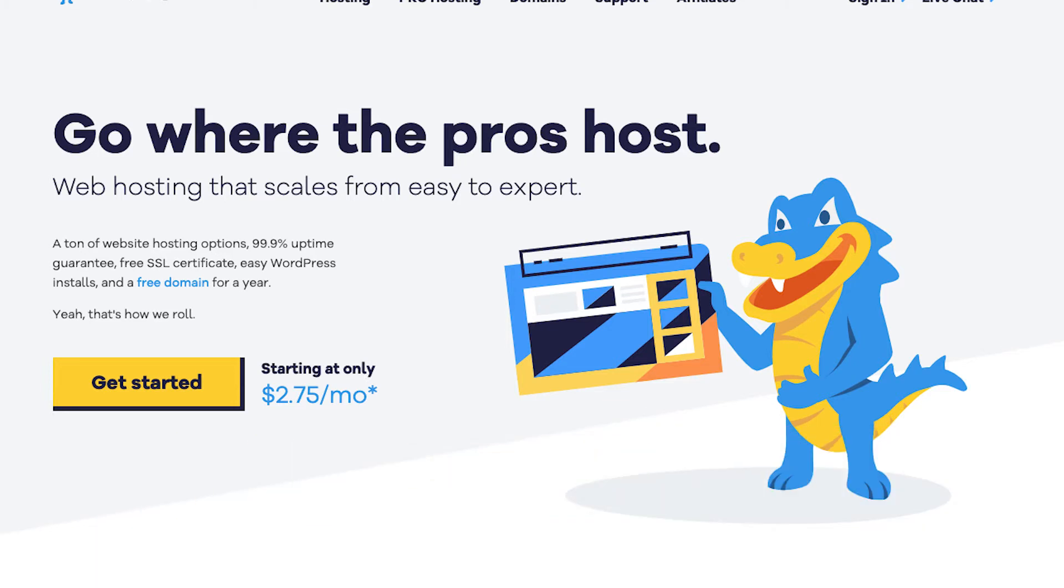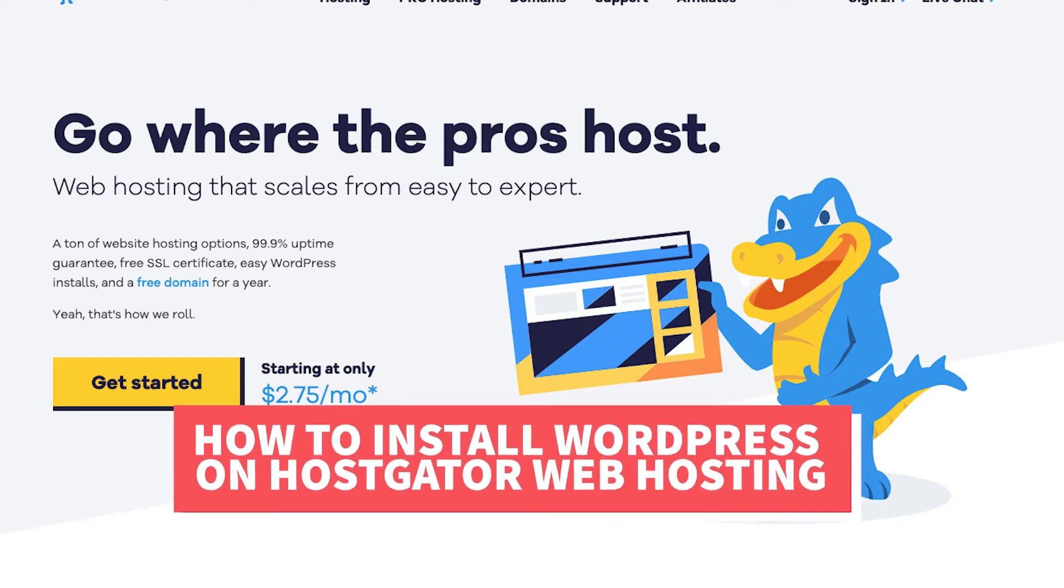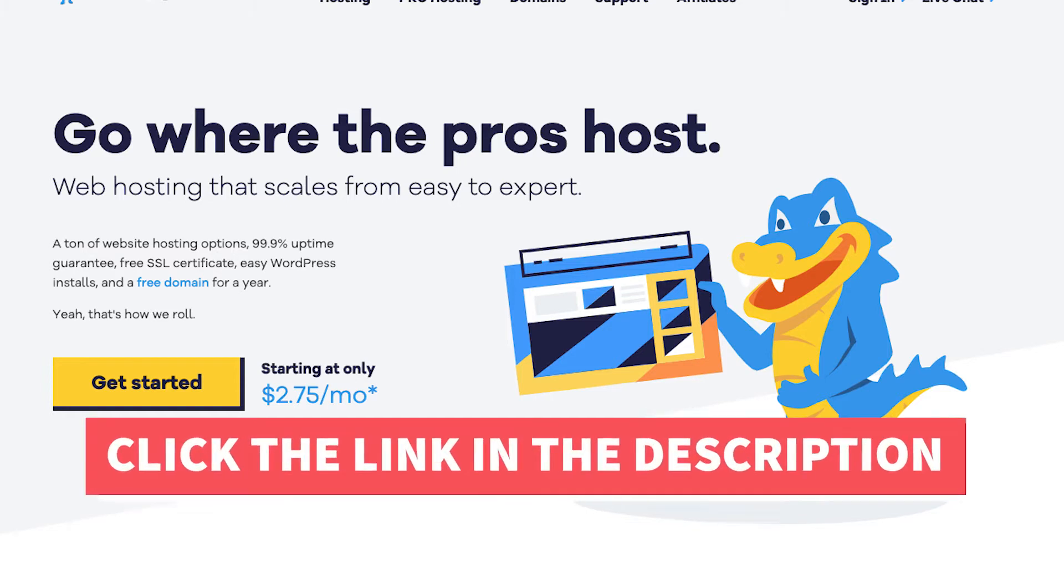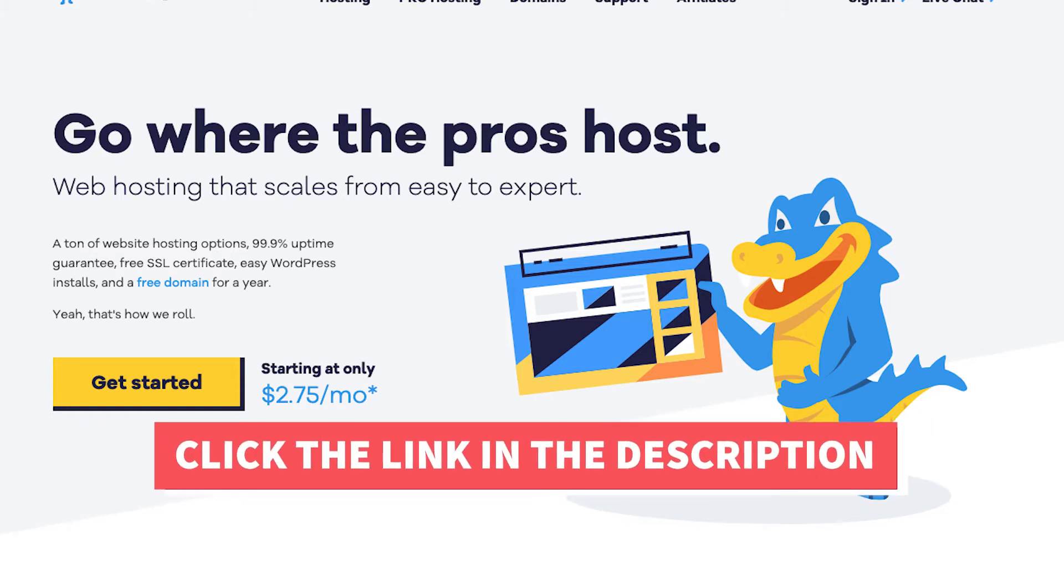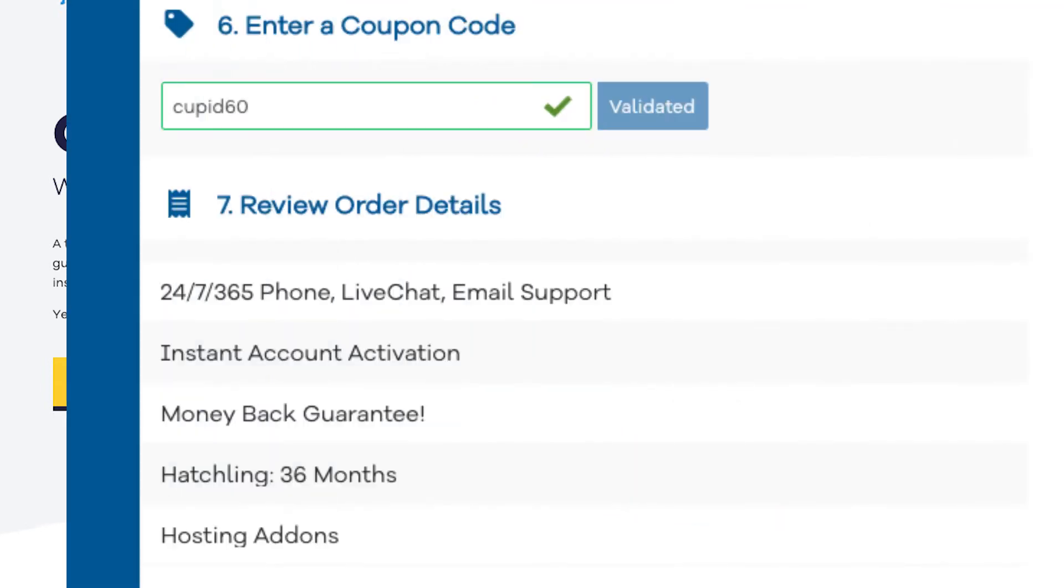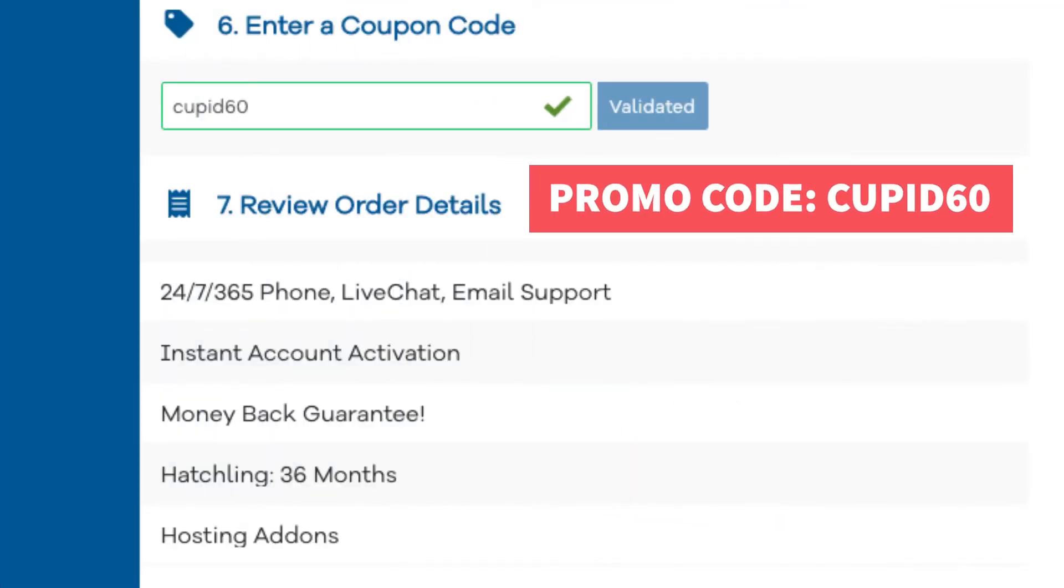Let's get started with the Hostgator tutorial on how to install WordPress on Hostgator web hosting. The first thing you want to do if you don't already have a Hostgator account is to click the link in the description below so you can be taken to Hostgator and so you can take advantage of the Hostgator discount. I've included the promo code to enter at checkout with the link. The promo code is cupid60.